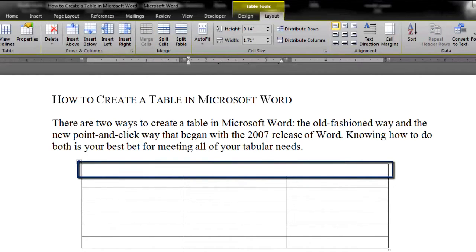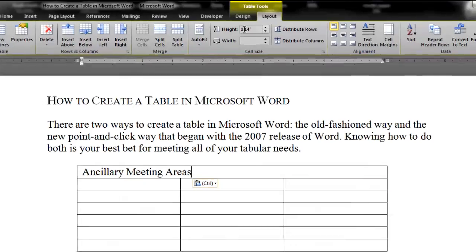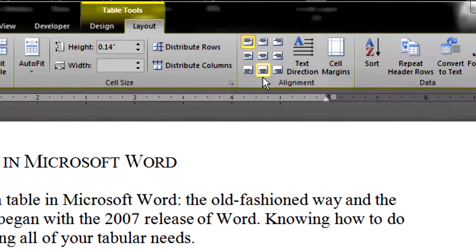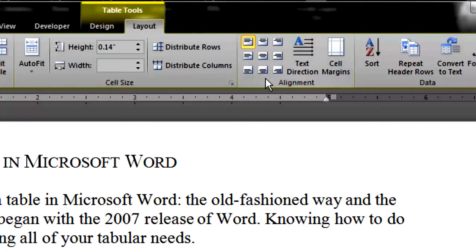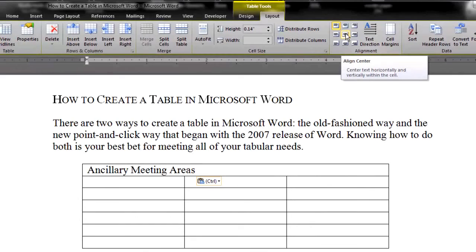You will probably want your title centered. So, while still in the Layout Ribbon, go to the Alignment Toolset. These tools determine how the text in a cell is aligned horizontally — left, right, center — and vertically — top, bottom, middle. You probably want your title centered horizontally and vertically, so choose the middle option.